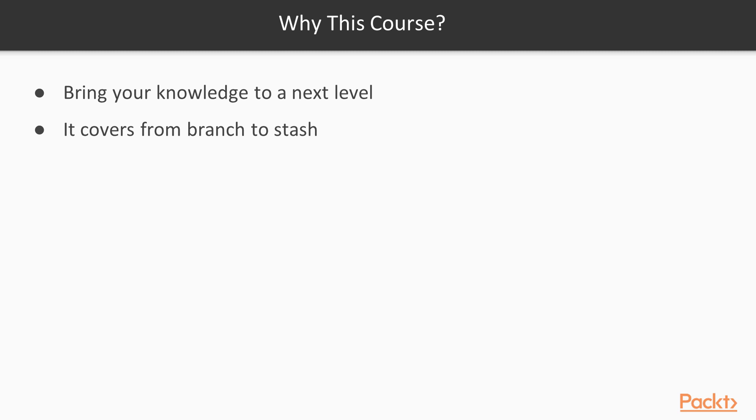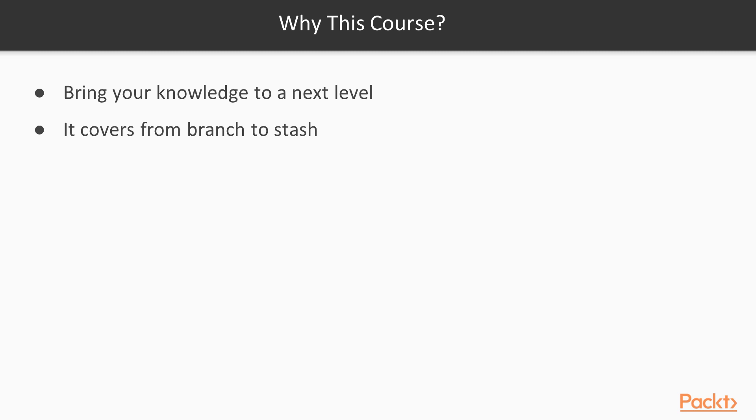I think that we, as developers, we use Git every day, and we need to treat Git as the tool that we use every day. It's like writing Java code and not knowing IntelliJ, or writing Swift and not knowing Xcode. If we write code, then we need to know Git. And with this course, you can bring your knowledge about Git to the next level. And this is one of the few courses that really start from branch to stash. Sorry for the joke, but it's true. This course is very complete, and with one single course, you can learn everything that you need.